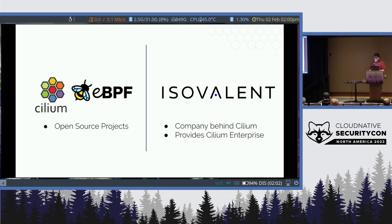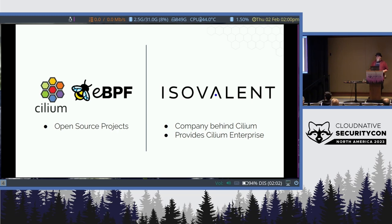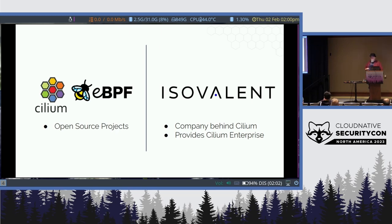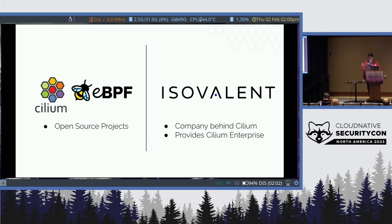Cilium is an open source project that's been donated to the CNCF. We're going to try to graduate this year — we'll see how it goes, but we're seeing a lot of great adoption. If your company is using Cilium and you'd like to participate, go to github.com/cilium/cilium and you'll see an adopters page. Feel free to put in a pull request saying you've adopted Cilium. That'd be a tremendous help.